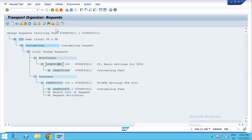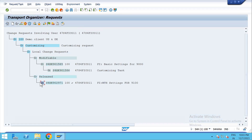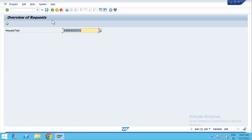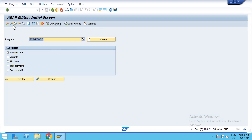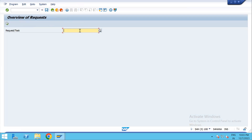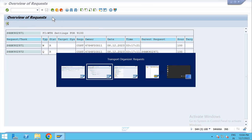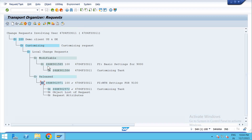The change option is here once the TR is released. So the process is complete: go to SE38, run program RDDIT076, give the TR number, execute, then change the status from R to D, save and come back, and it will go from released to modifiable again. Thank you so much.